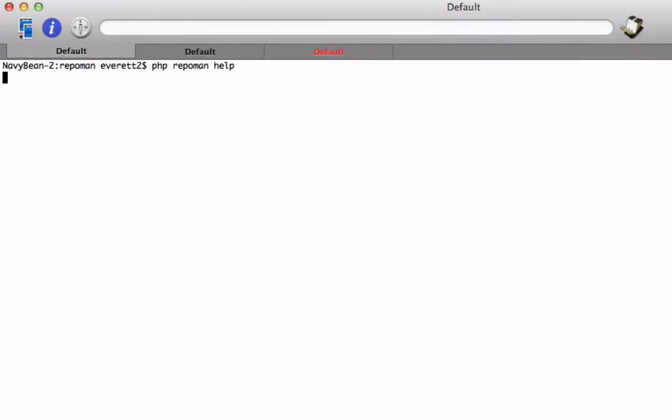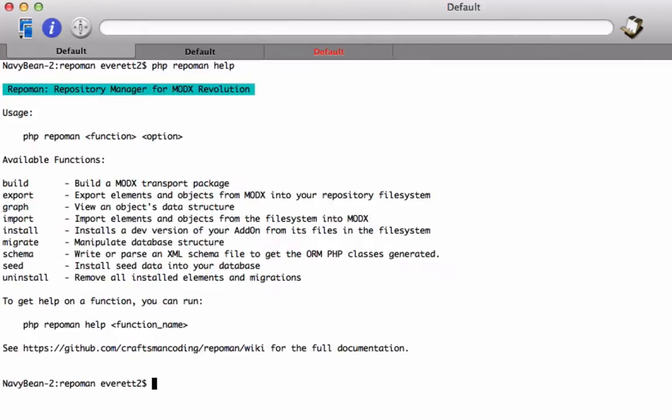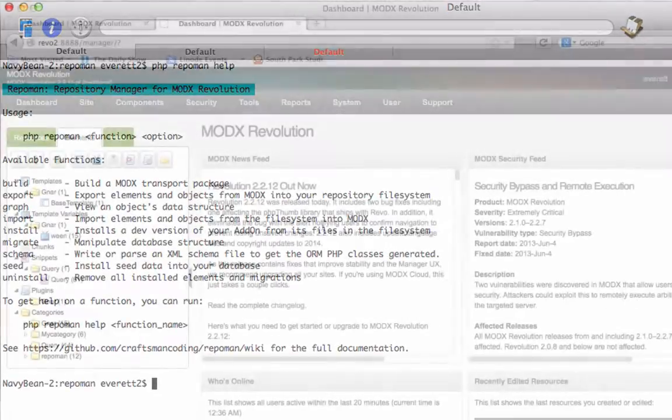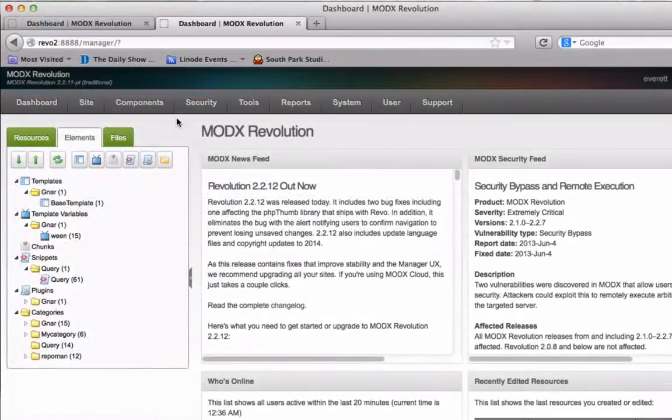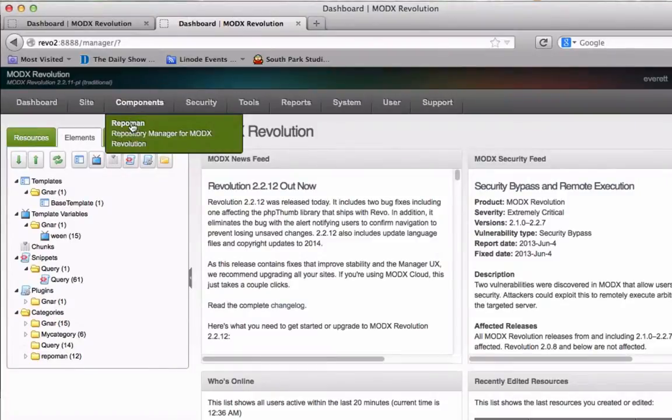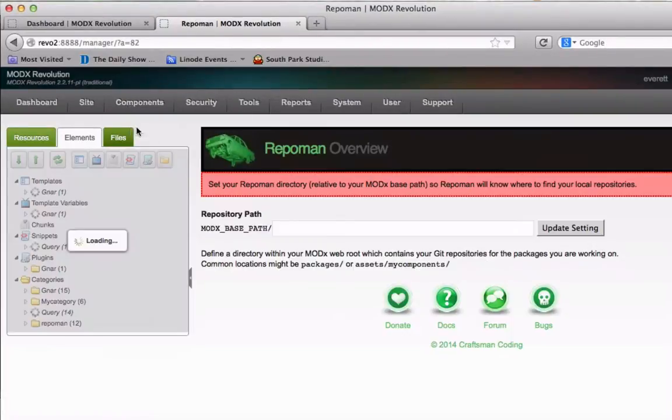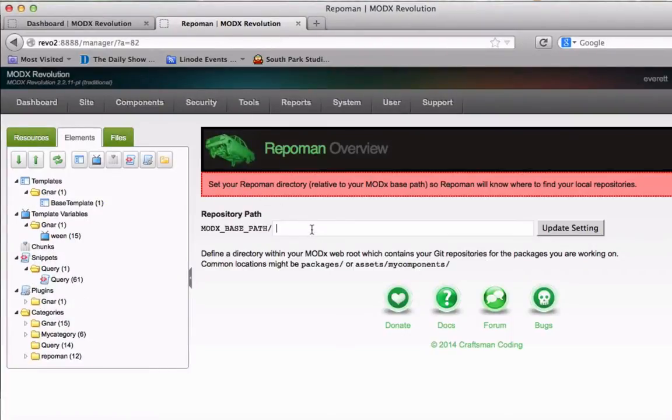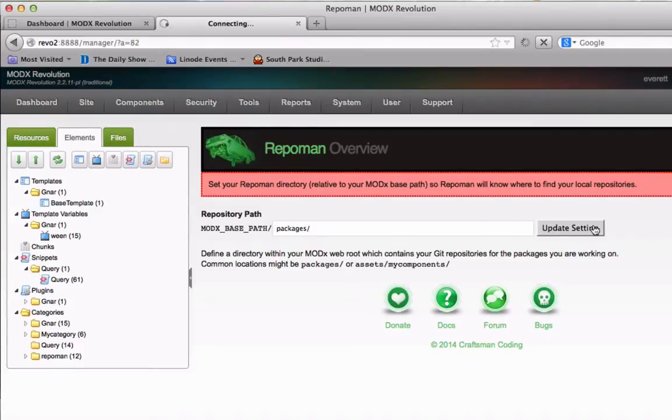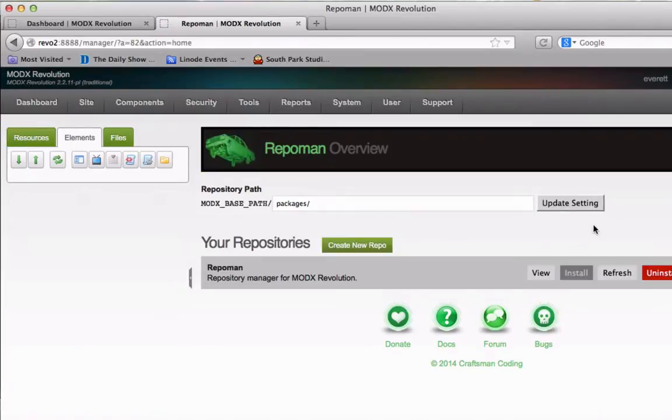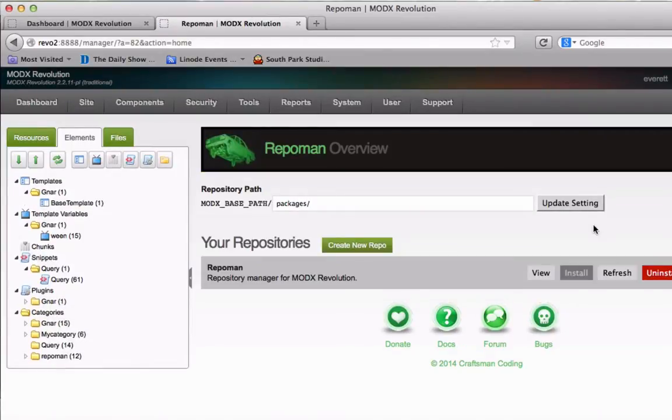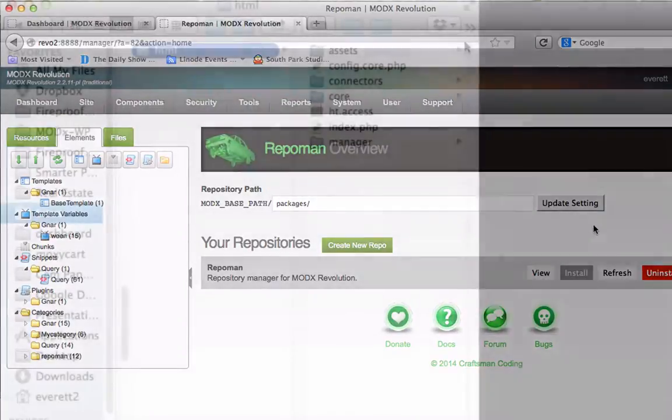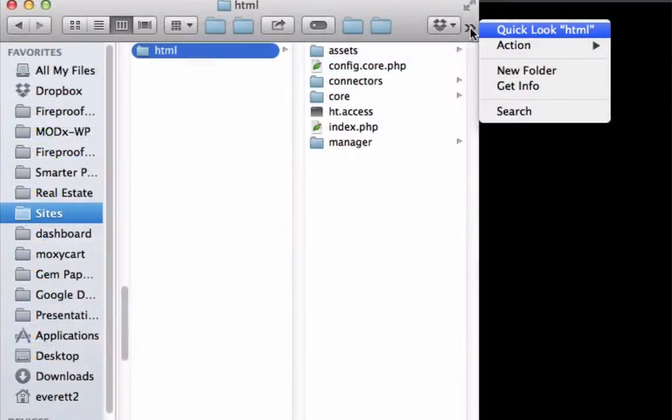RepoMan is both a command line tool and a custom manager page. Once it is installed, you need to define a directory that is web accessible somewhere on your ModX site. It needs to be web accessible because your packages may contain images or CSS or other files that need to be publicly accessible. That directory is where you will work on your packages while they are in development.